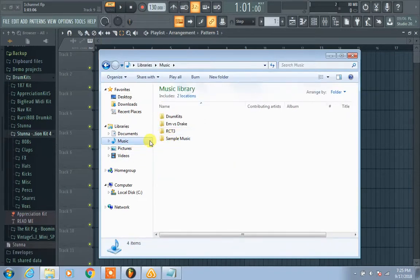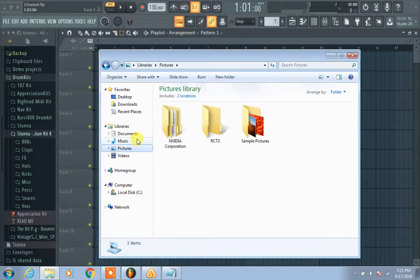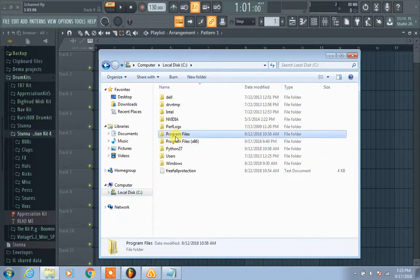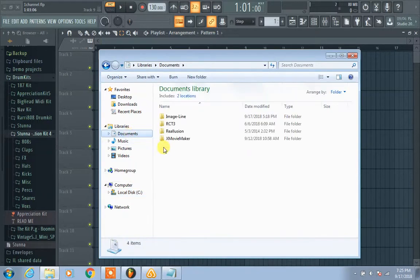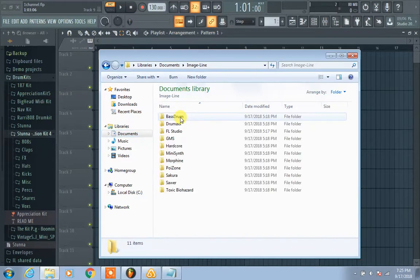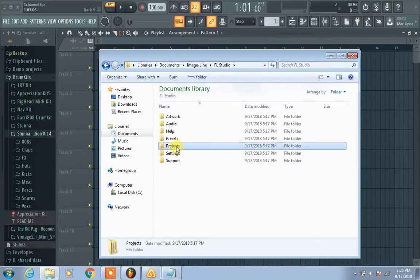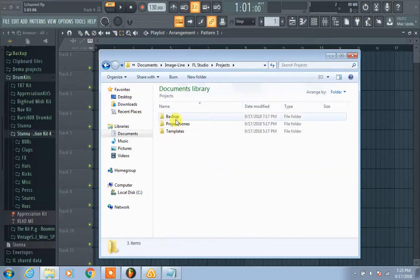All right, so what you want to do — the first thing you think of doing would be going to the C drive where you think everything is, but it's not in there. Don't go there. You're gonna go to Documents, and for some reason it's gonna be there. Then Image Line, FL Studio, Projects, Backup.